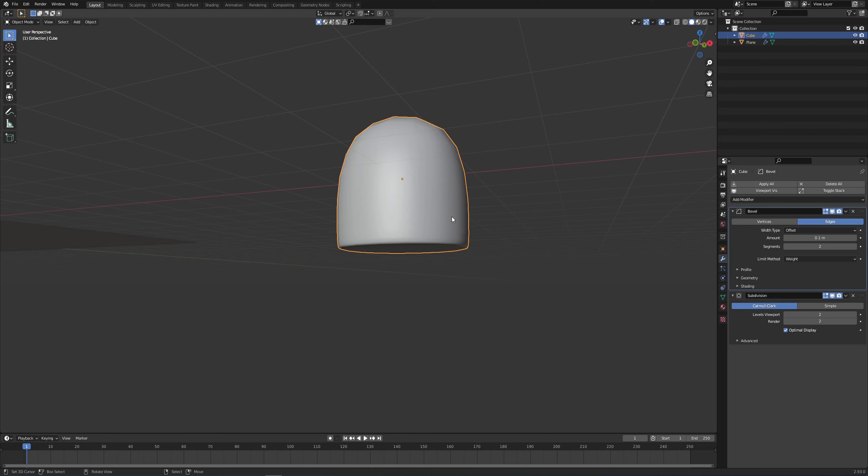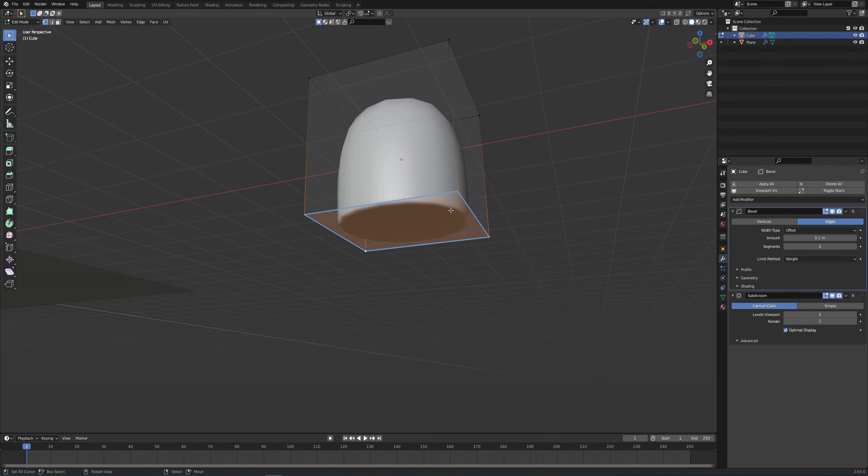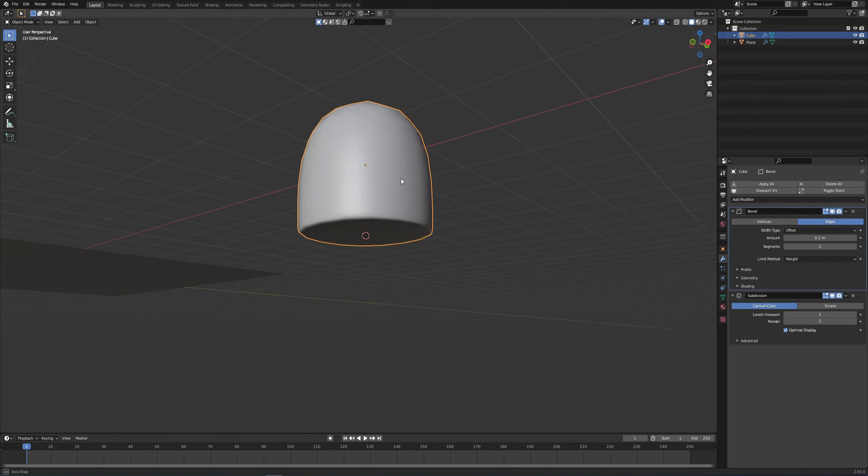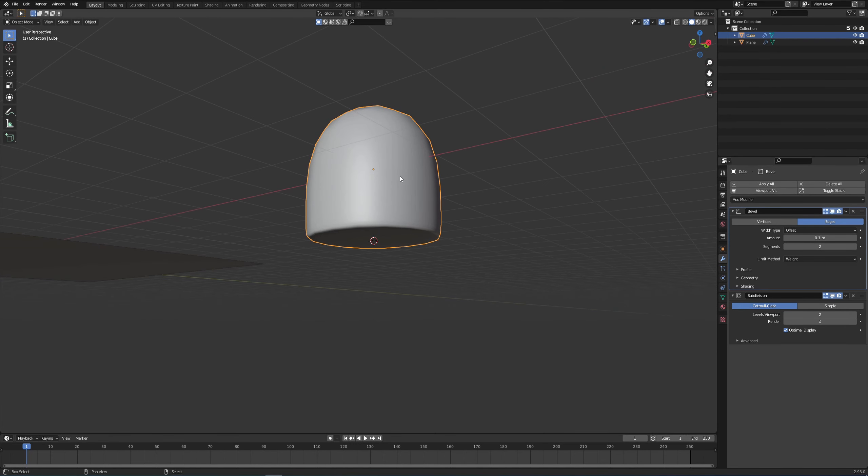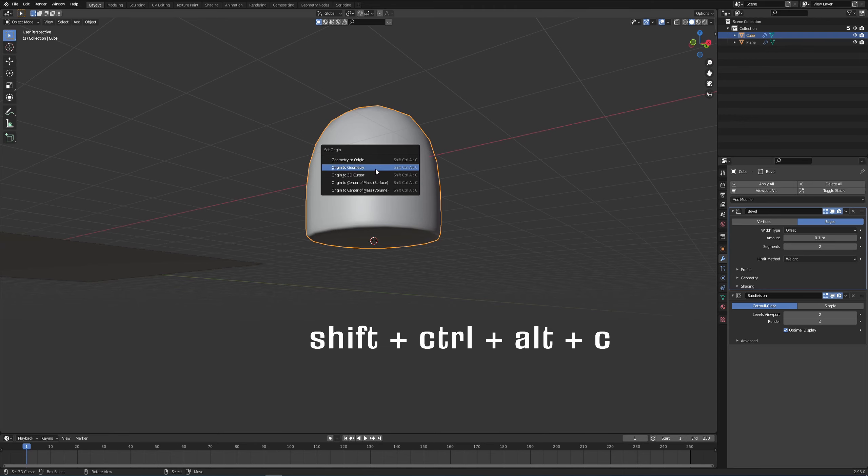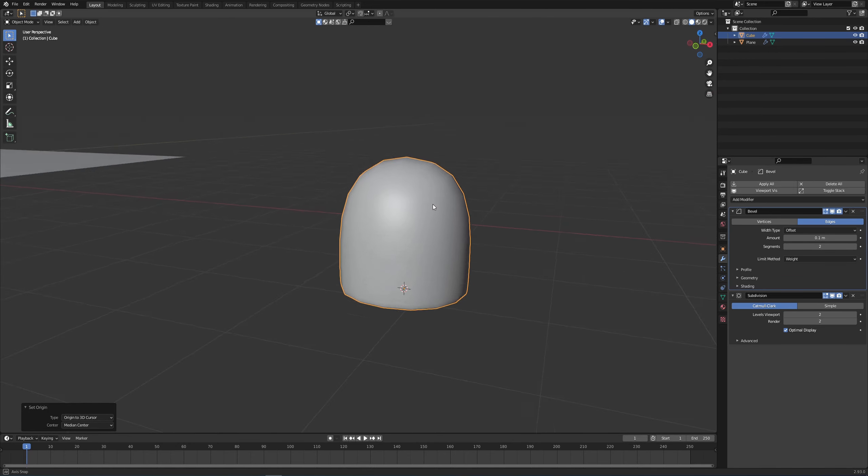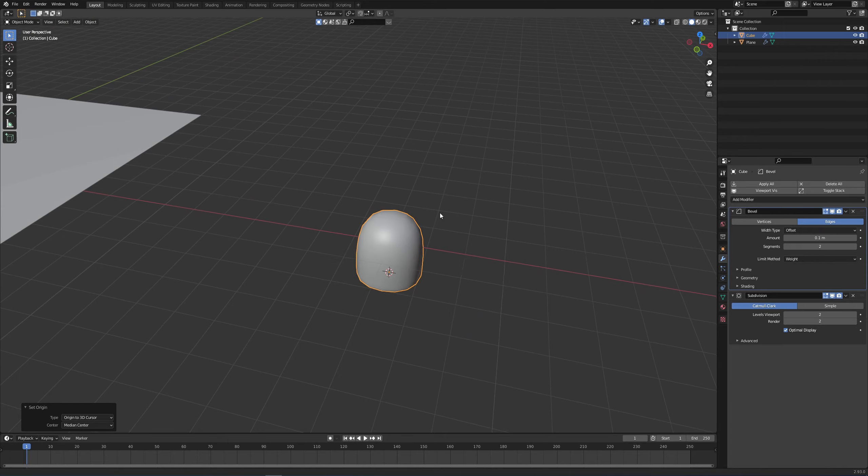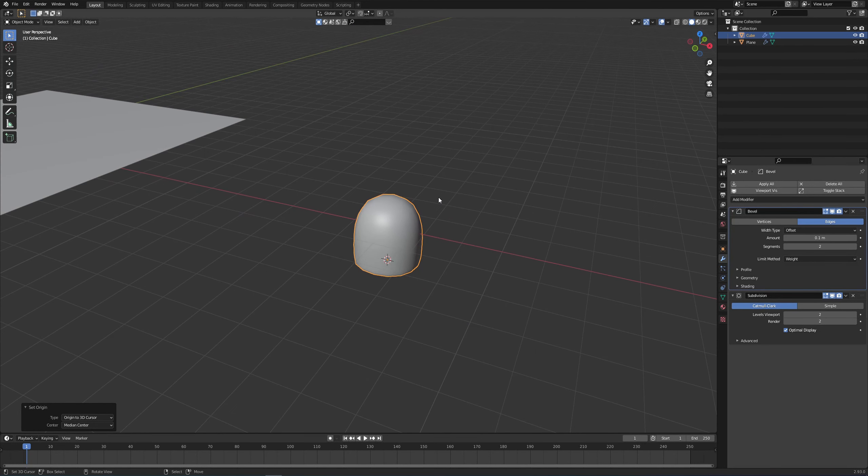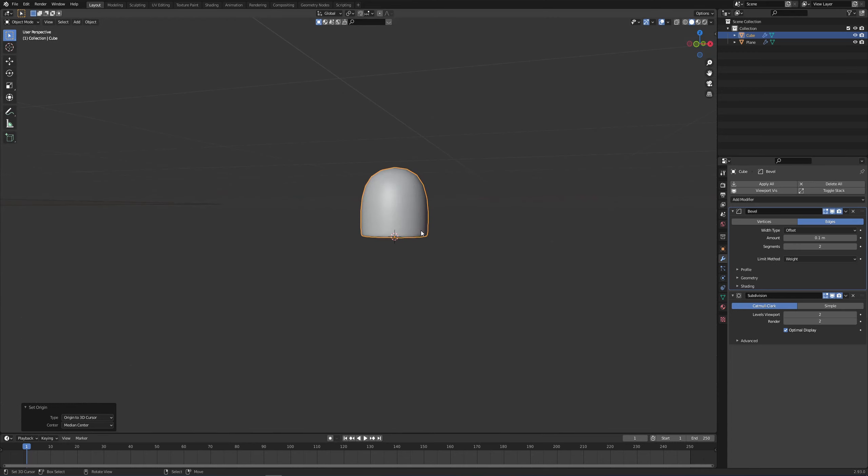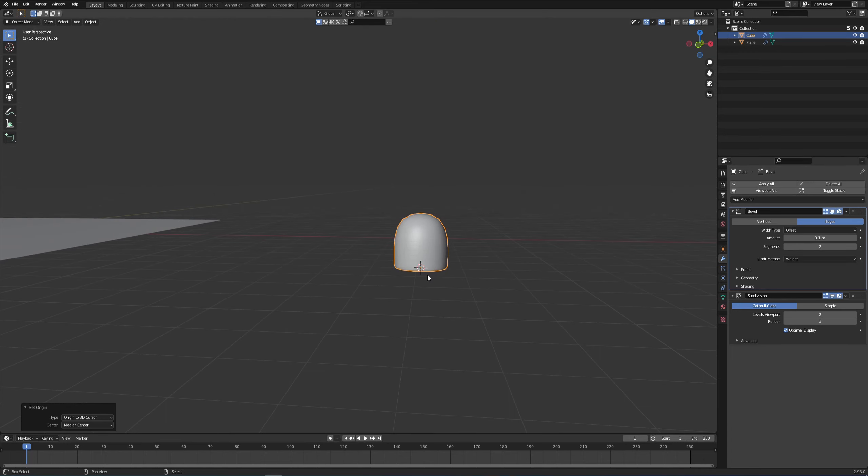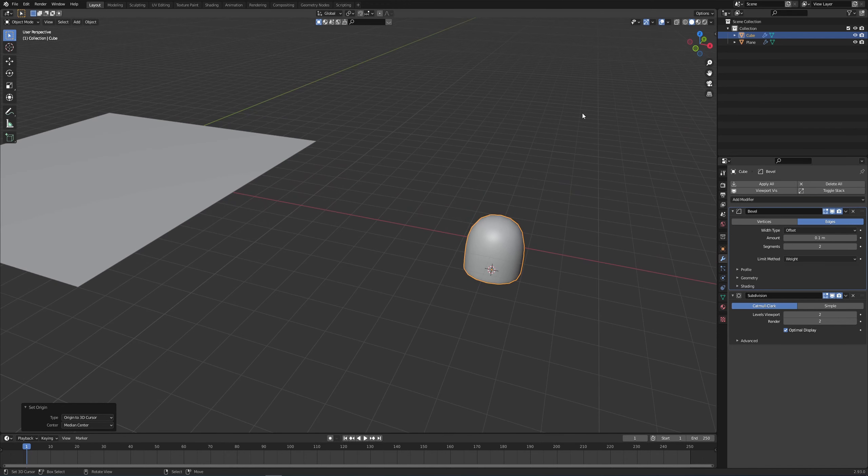While we have all of these things selected, I want to press Shift S, cursor to selected, exit edit mode, and then go Shift Control Alt C and choose origin to 3D cursor. That's very important because when the hair system instantiates or copies your object on a particular surface, it's starting from its origin point, so that's going to save you a couple of headaches.